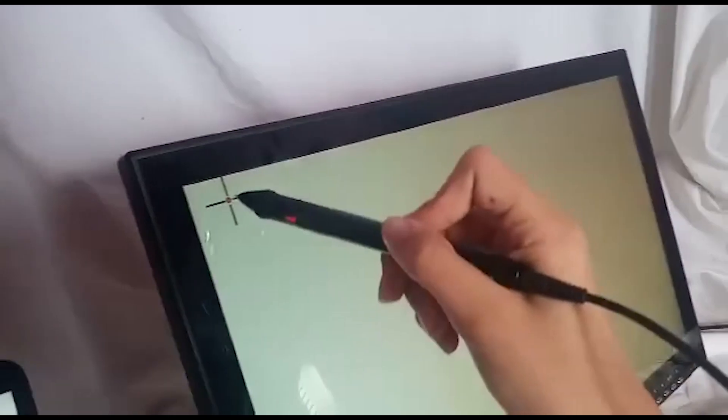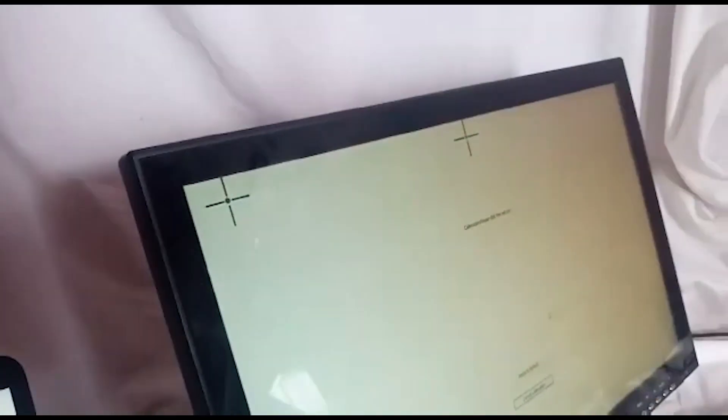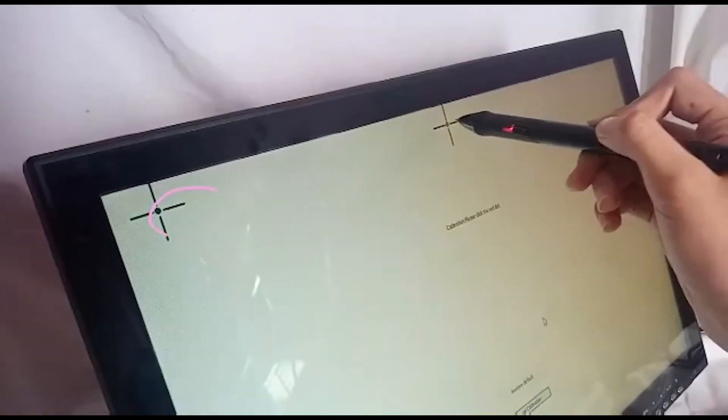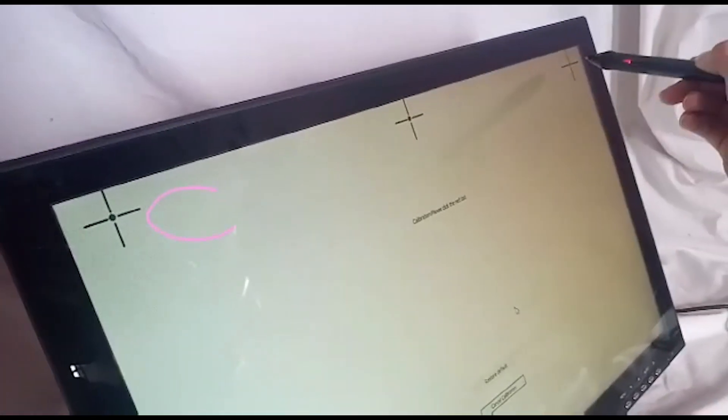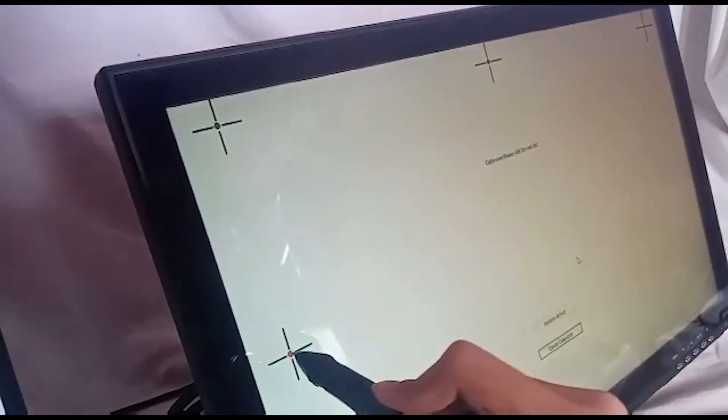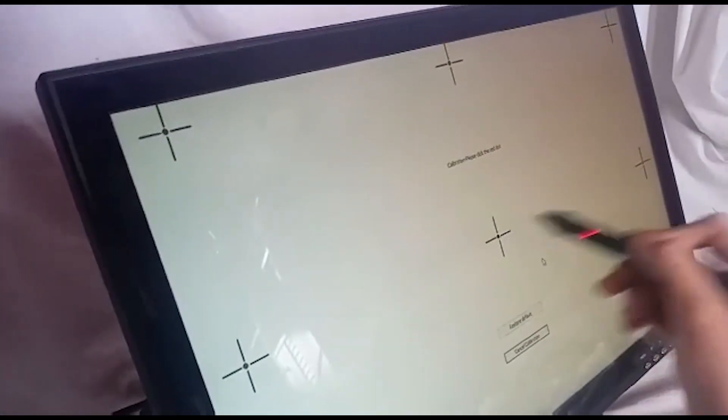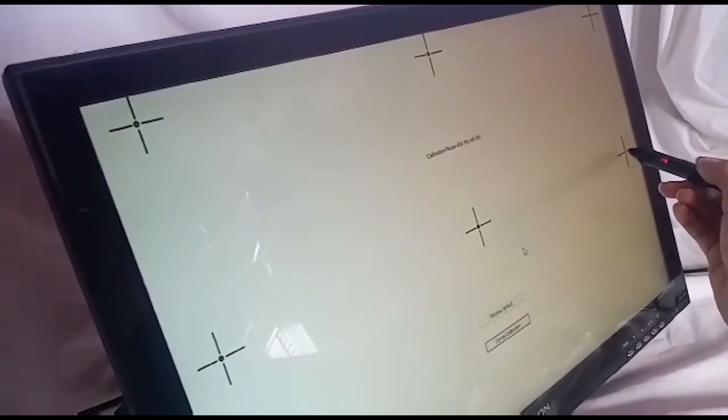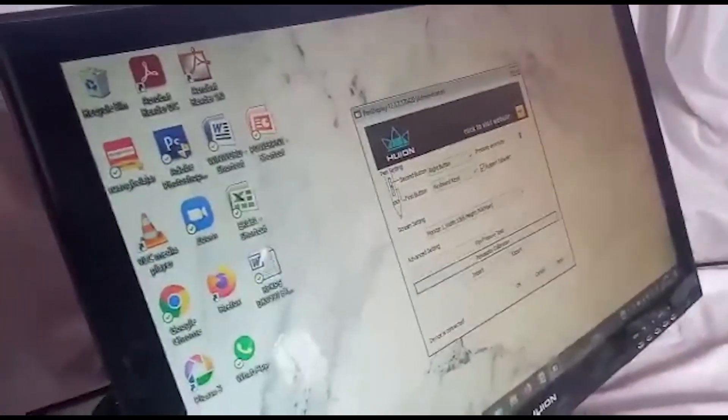Here you can see the red dot and follow instructions to point your pen on screen correctly. Here's how to do it. Click the red dot correctly. And you're done.